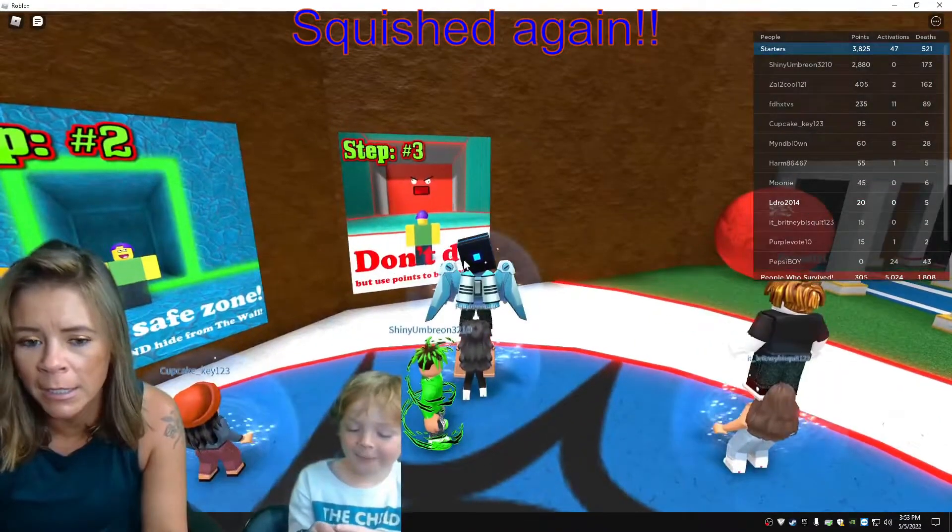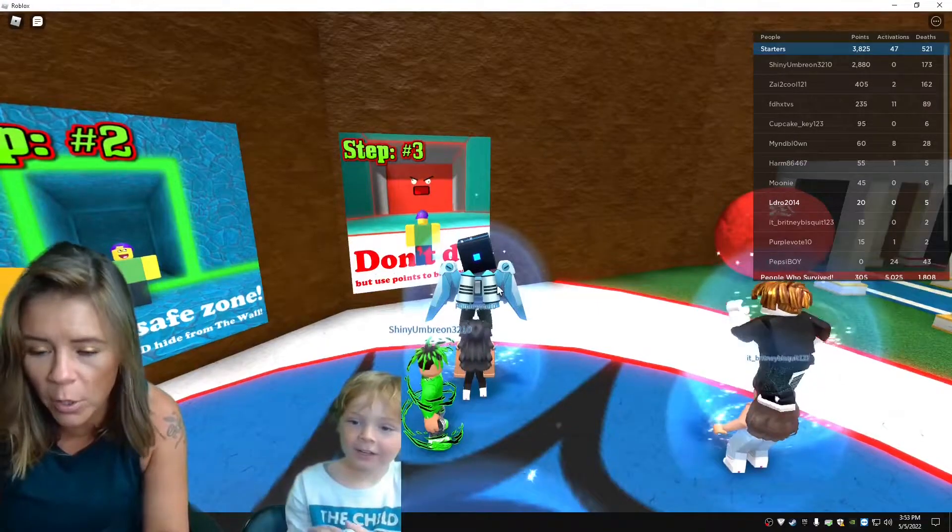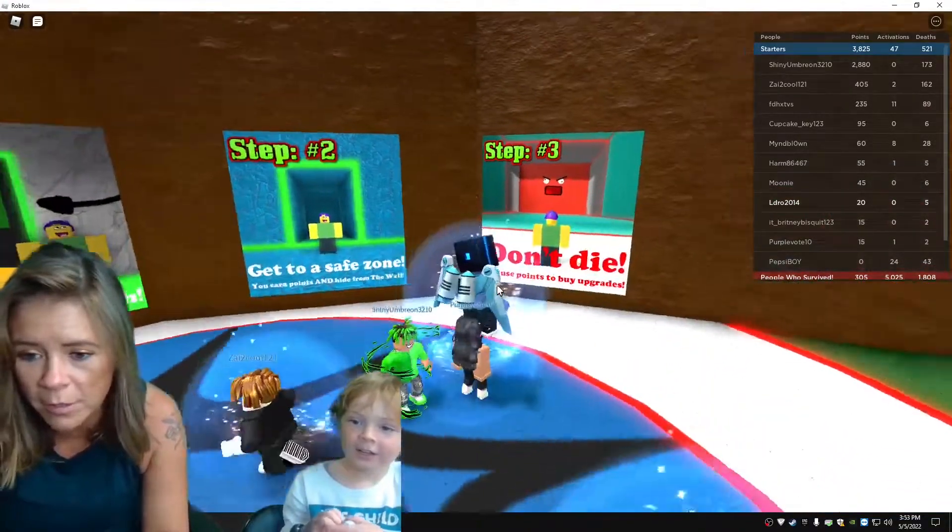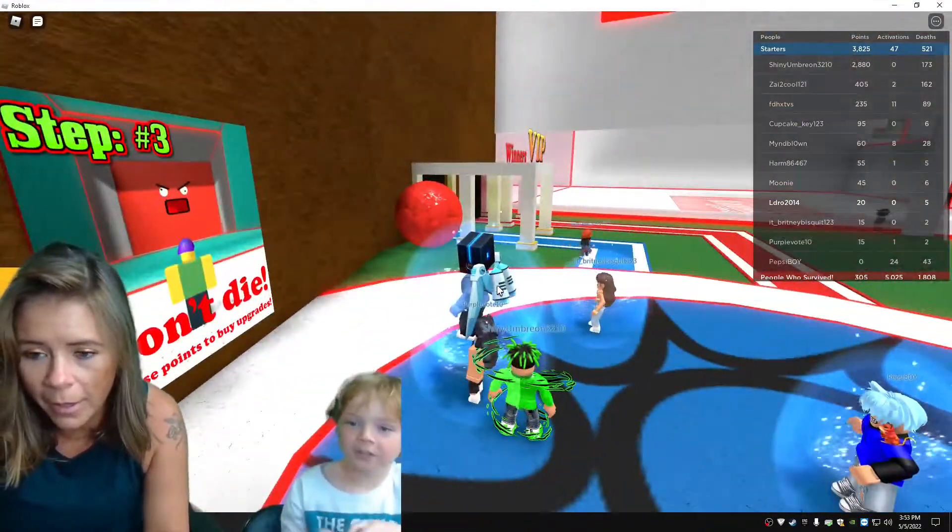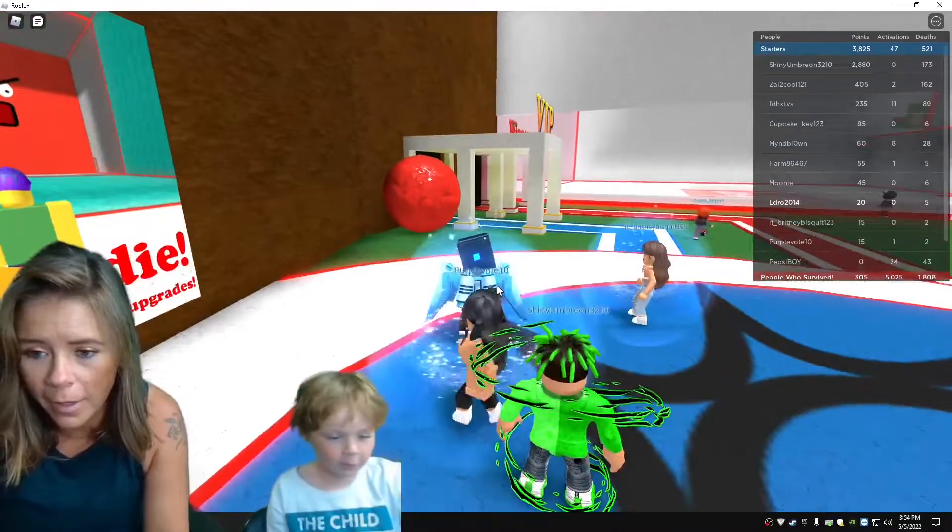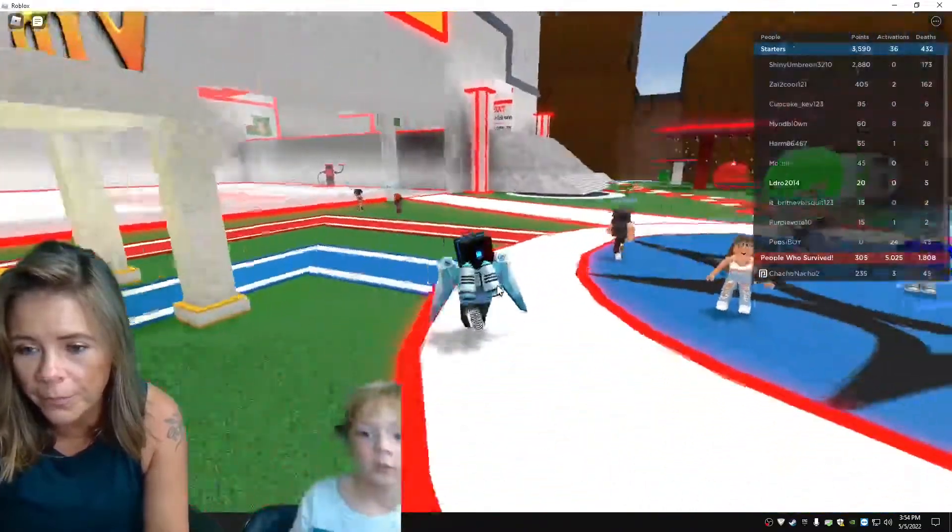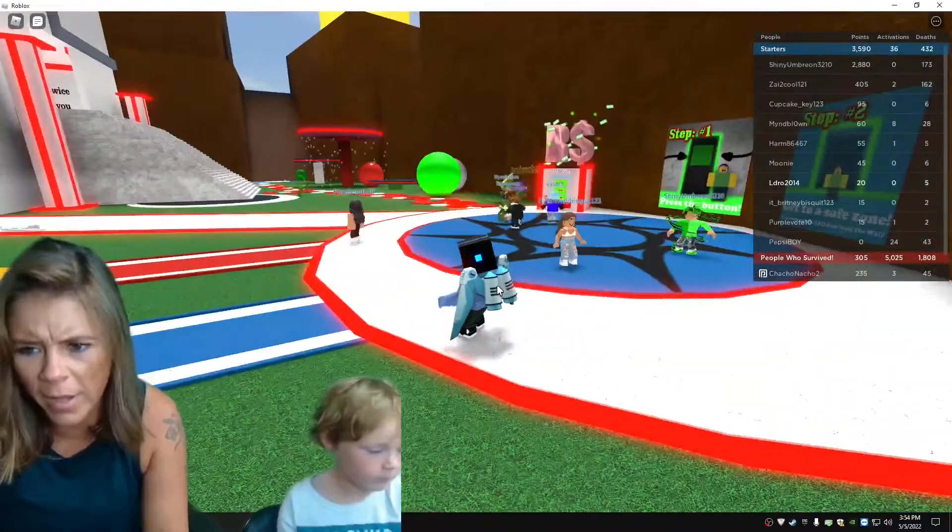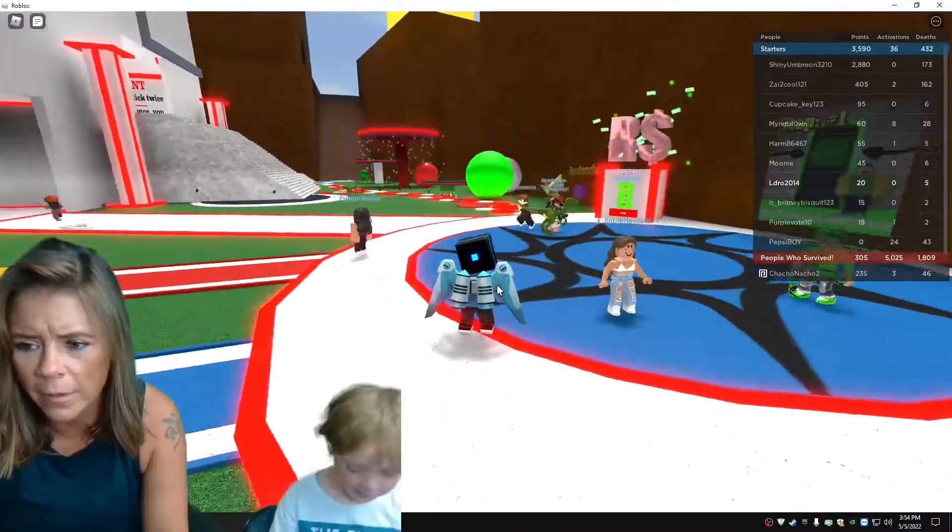Huh mom? Oh no. Am I a ghost? No. That's protecting you for a little bit. Oh. Why? So you don't die again.